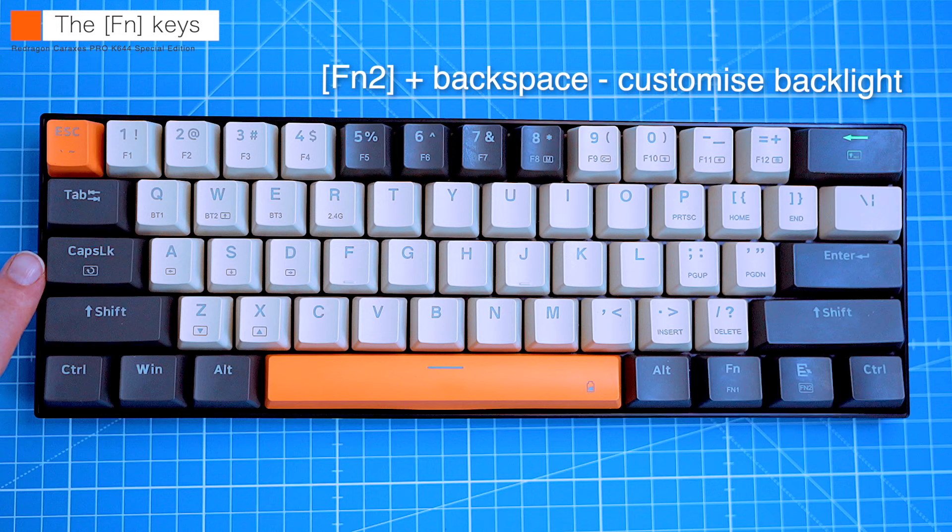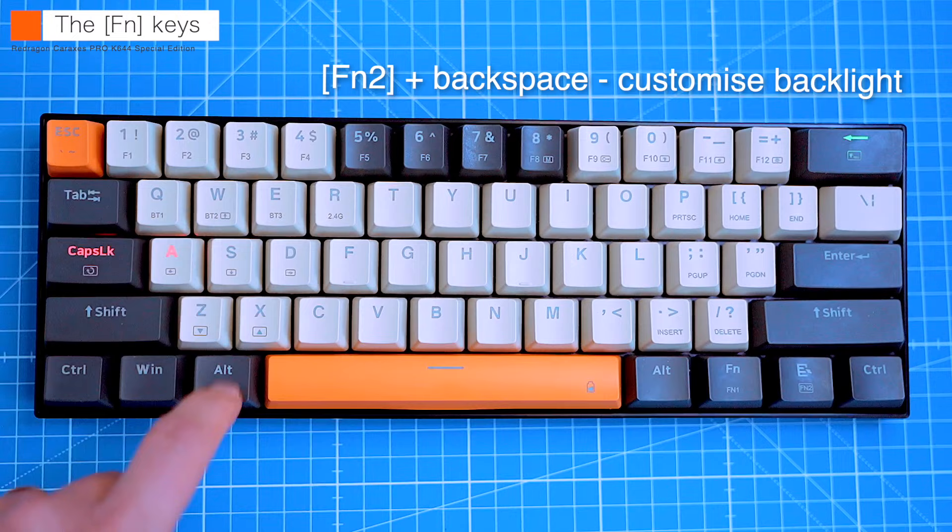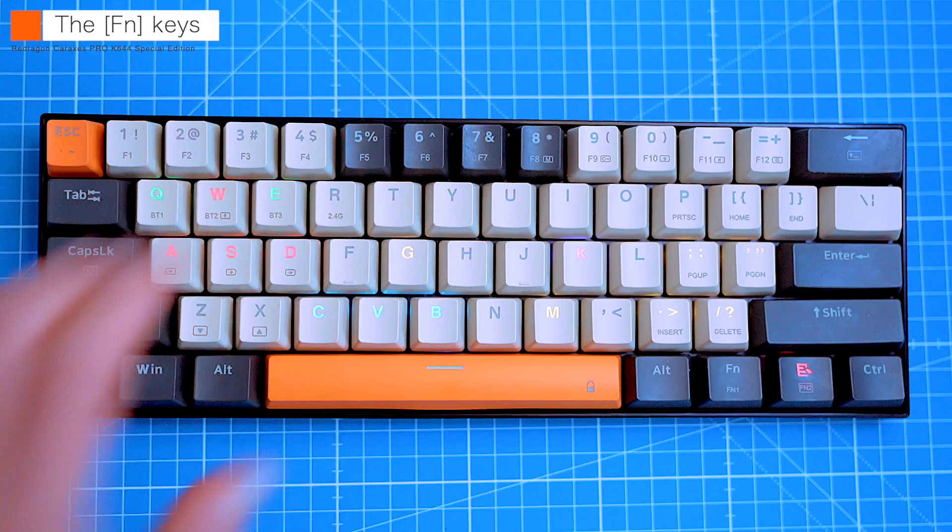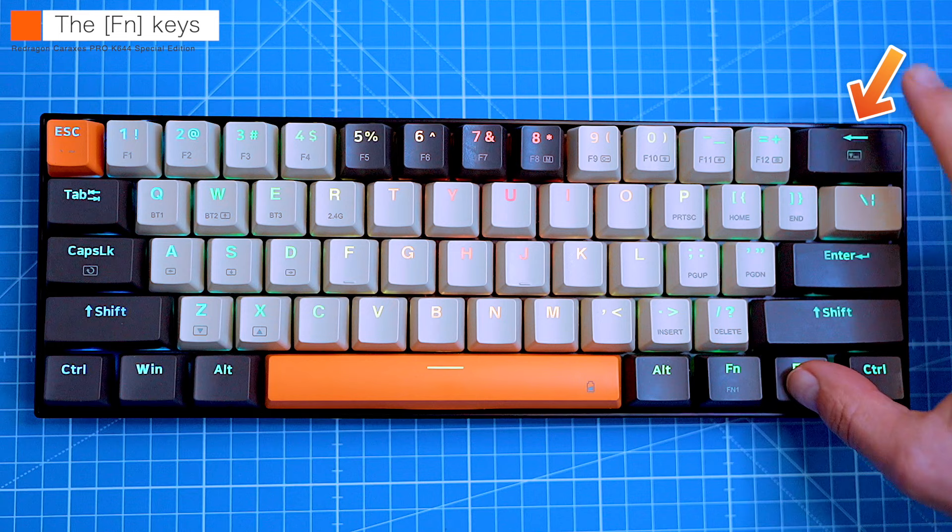This is indicated by blinking caps lock key. Now press the selected keys once or multiple times to achieve different colors of the backlight. To switch between your customized backlight and the pre-programmed RGB backlights, simply hit function 2 and f8. And to recall your customized layout, hit function 2 and backspace.